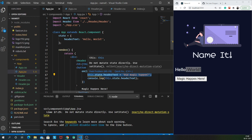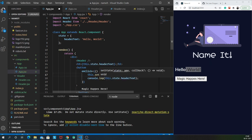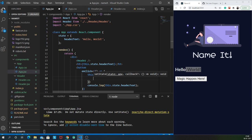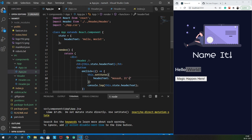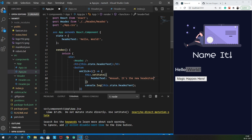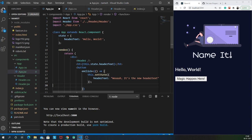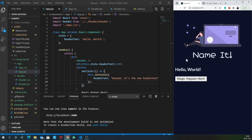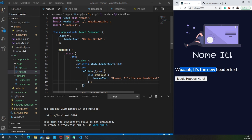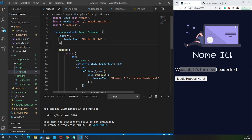We have to use something called setState. Instead of directly assigning a new value to state, we use 'this.setState()' and pass in the new piece of state - for example, 'headerText: Whoa it's the new header text'. Let me remove that log statement and click the button - see the magic happened! So yes, a state is nothing but a piece of data which might change in future, which you might need to show in your component or perform any operation on.